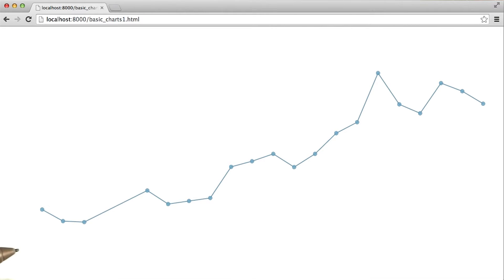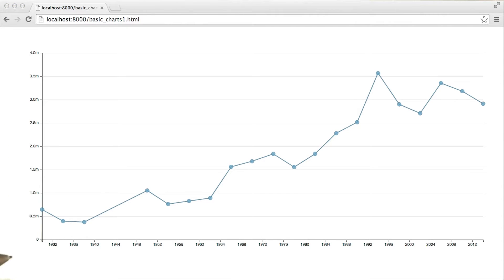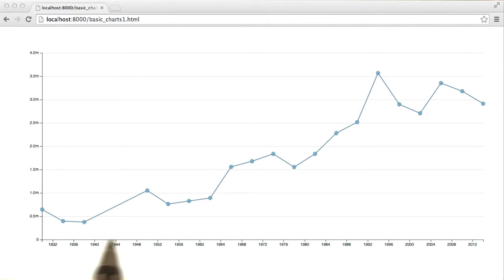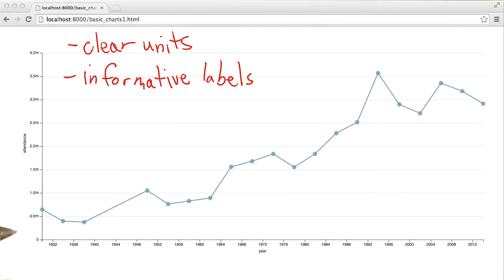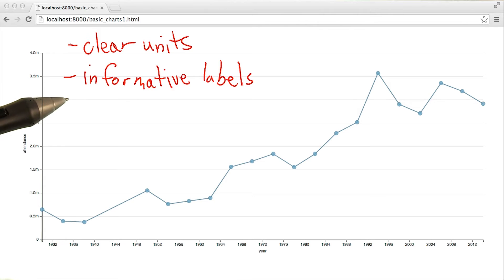But this may seem silly — most charts would at least have axes and tick marks. But even with axes and tick marks and values at those axes and tick marks, unless we label what the y and what the x coordinates represent, it's very hard for a reader to interpret what's actually being displayed. You always want to make sure that any chart you create has both clearly displayed units — in this case millions for the attendance and years for the x-axis — as well as informative labels that shouldn't require any additional explanation.